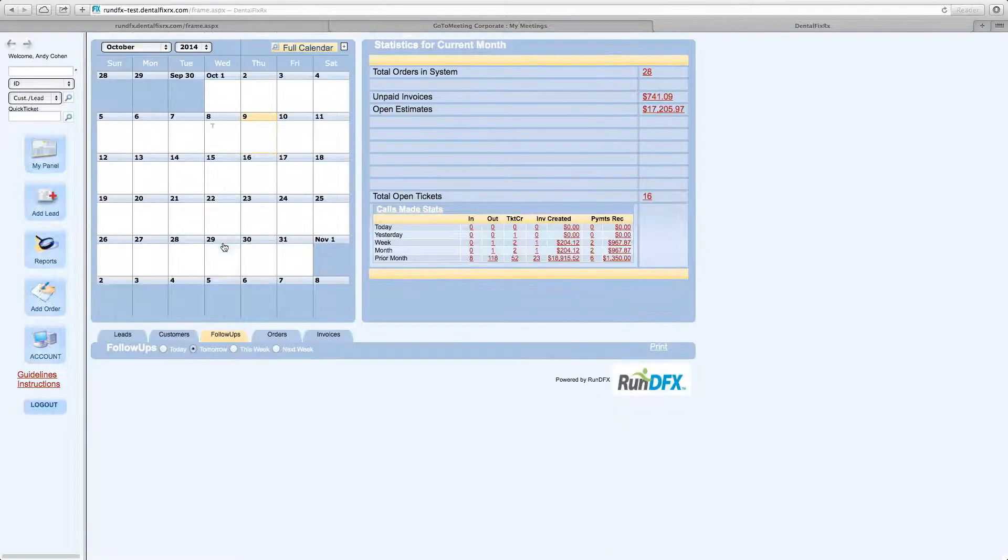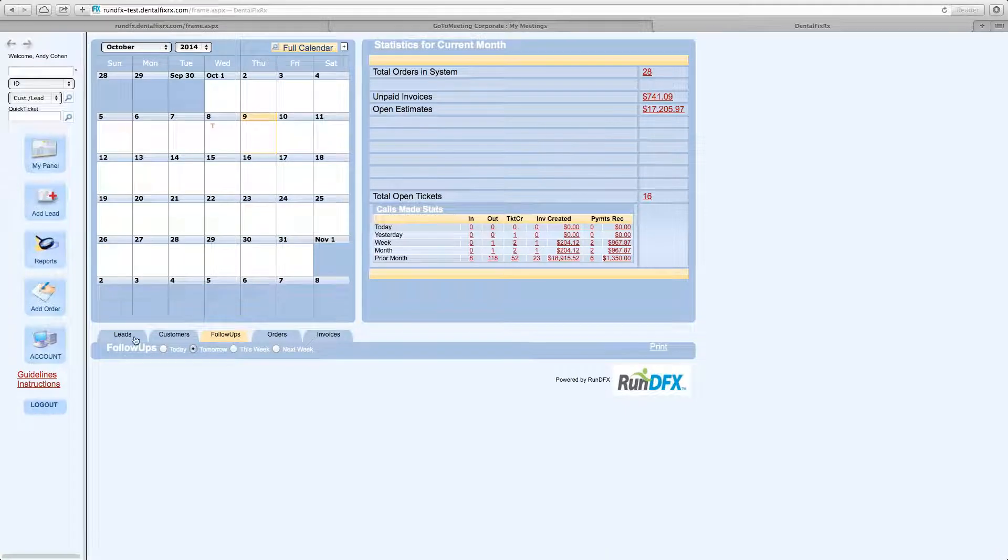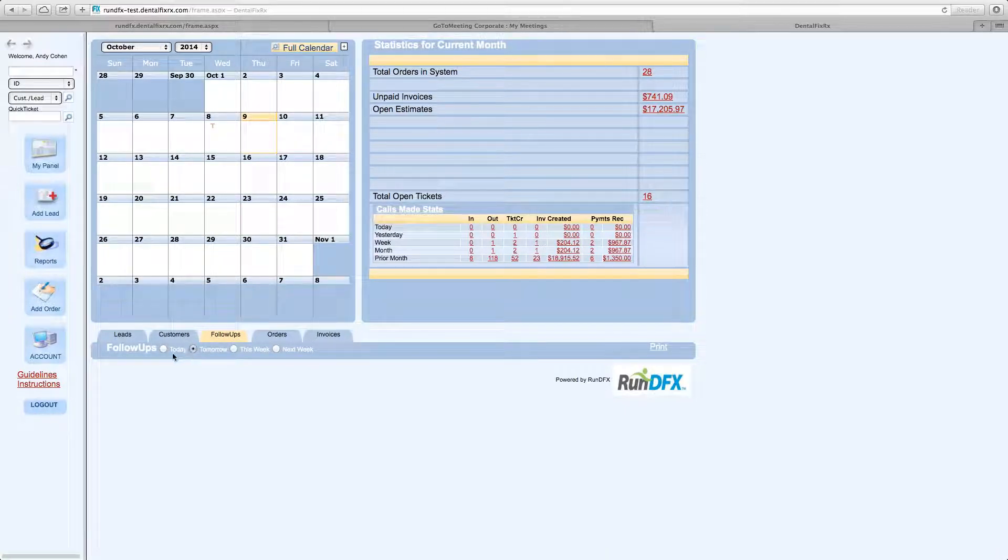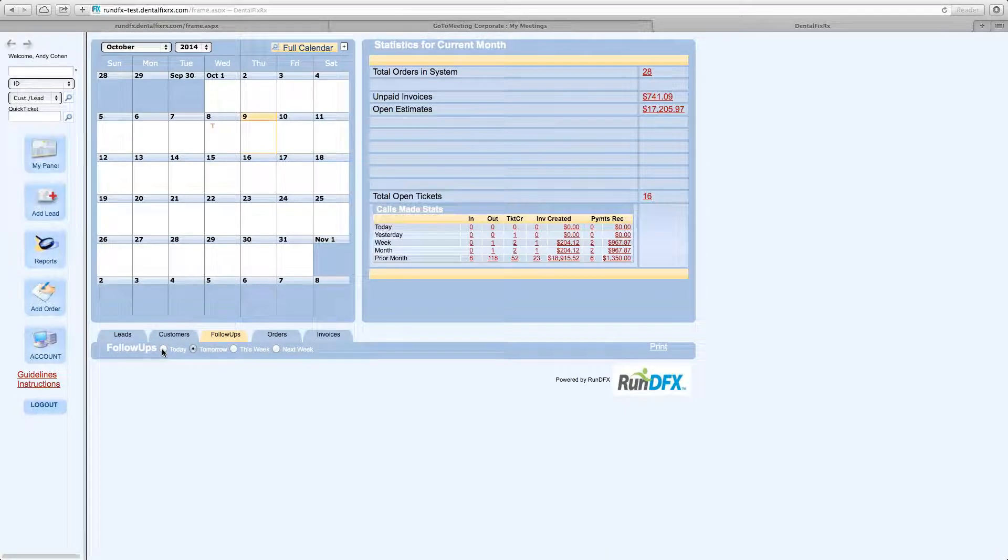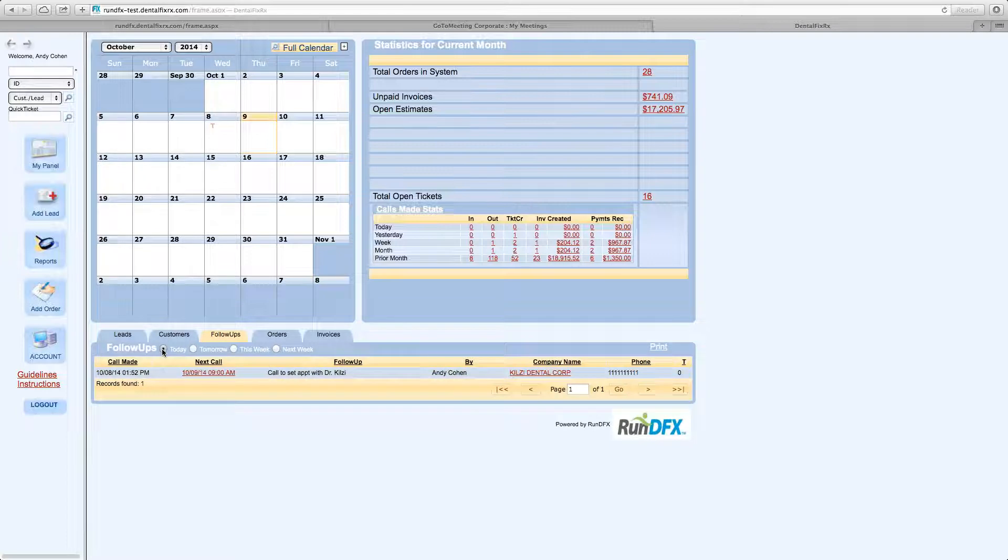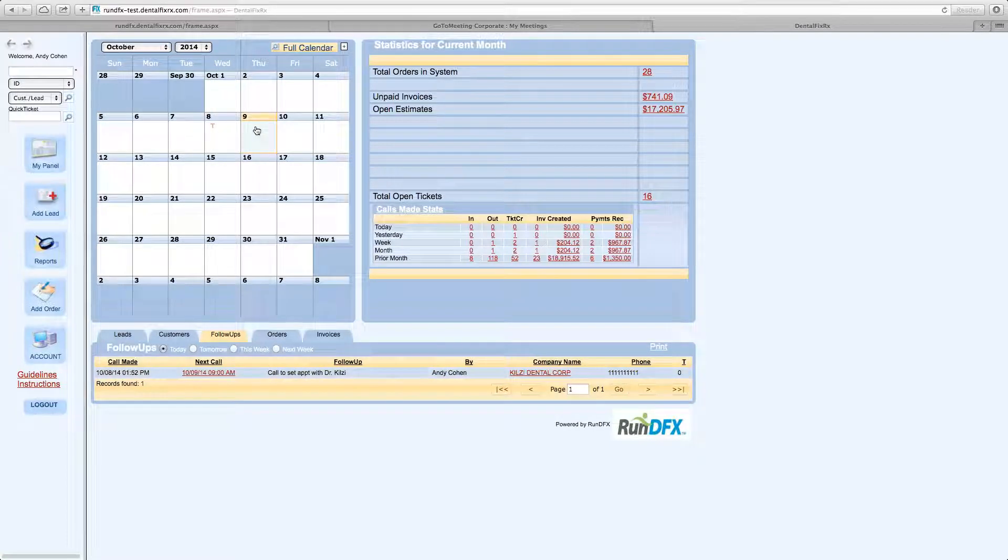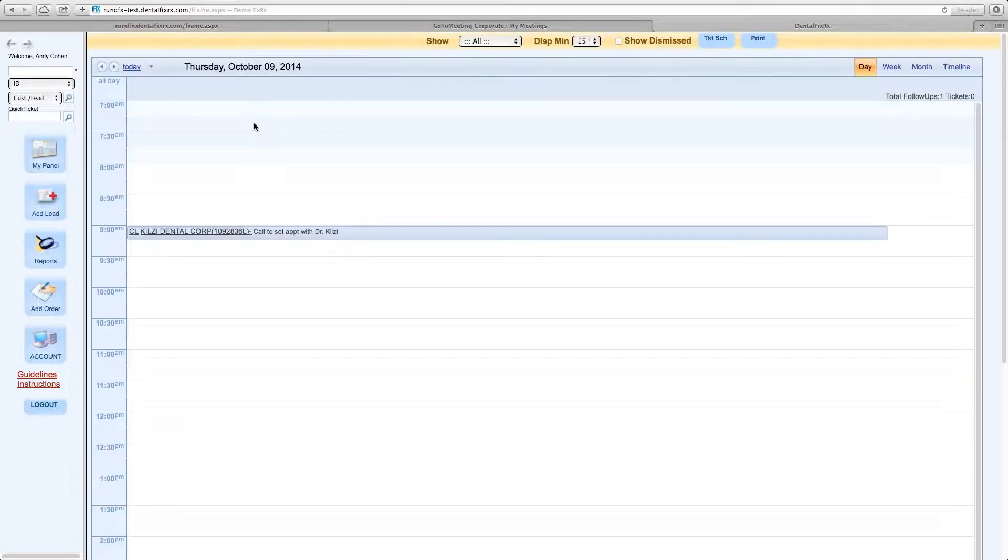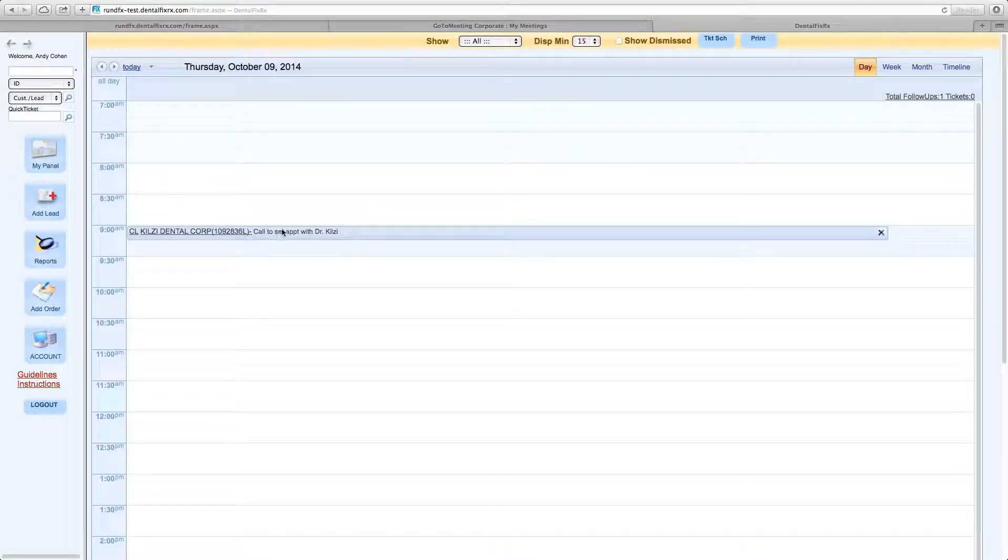You also have follow-ups listed here. Now, I don't have any current follow-ups tomorrow, but I do have one for today. Today being Thursday, October 9th. So being that it's Thursday, October 9th, I clicked on the day and I can see that I'm supposed to call to set up an appointment with Dr. Kilsey. I scheduled this for myself and I put it on my calendar.